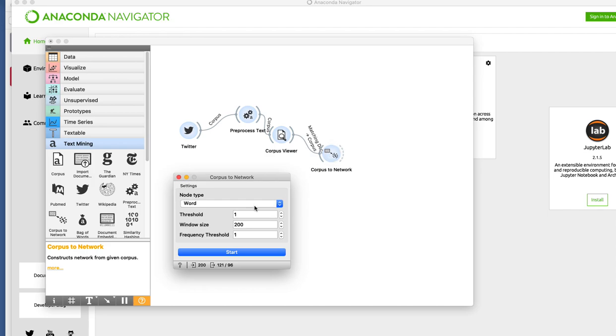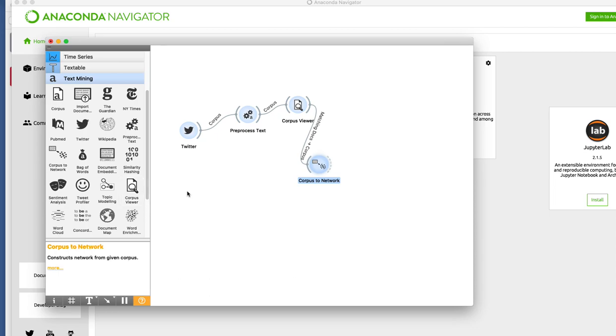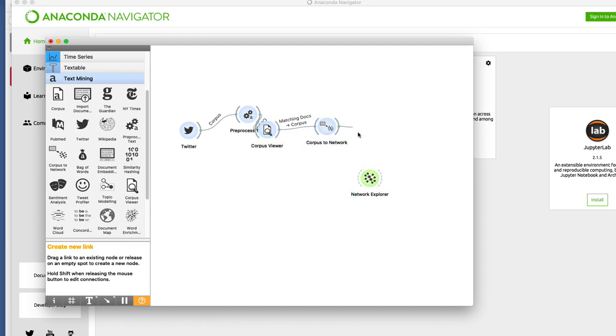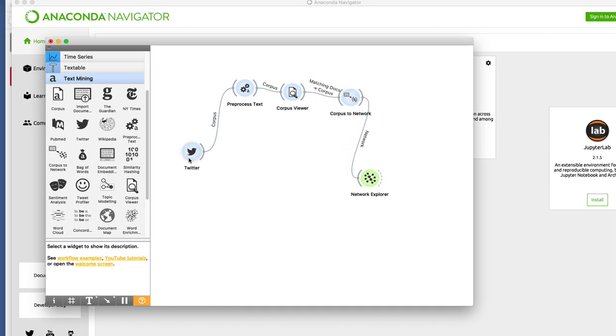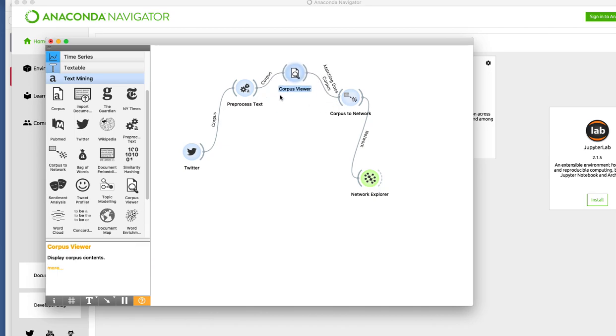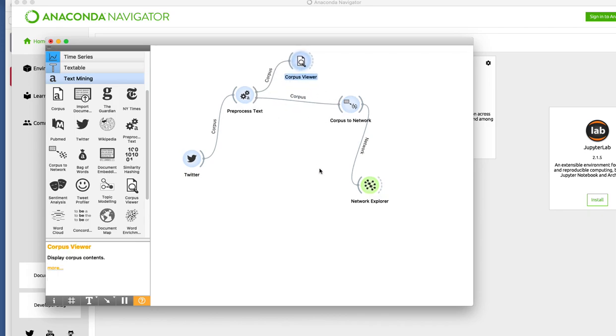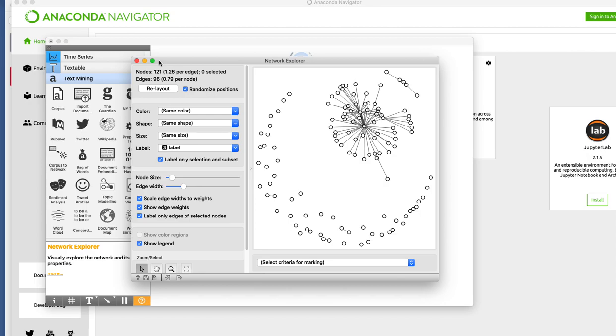Once you pass it to corpus to network it will create... I'll go in detail of this corpus to network widget later. Let's first see the output and then try to relate that output. After corpus to network, we are going to add another widget which is called network explorer. Let's pass the output of corpus to network explorer. Steps here are very simple: we got Twitter feeds, preprocessed tweets because we have to do some chunking and analysis. Then finally we pass to corpus viewer just to see what it is. Let's do one thing: instead of passing corpus to network content of corpus viewer, we simply pass the content of process text corpus view so that it is separate.